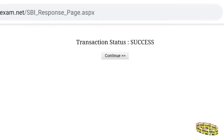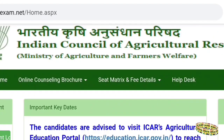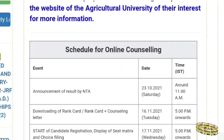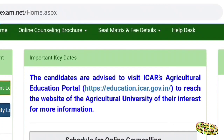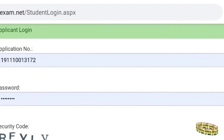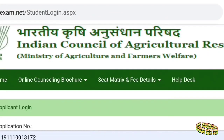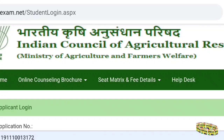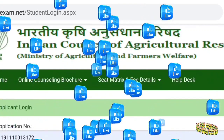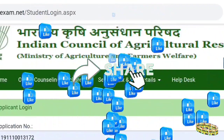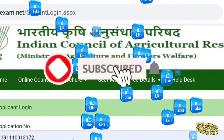In the payment section you can pay using a RuPay card, which is one of the best options available. After a successful transaction, go back to the homepage. Log in again and edit your choice filling or preferences. Log in with your application number and password. If asked to change your password, please do so. Keep everything secure and try to fill your choices within the given time. Share this video with friends who are in need. Thank you.